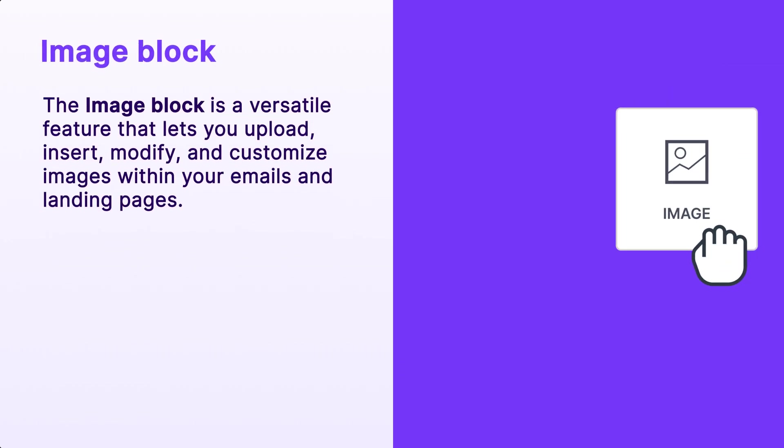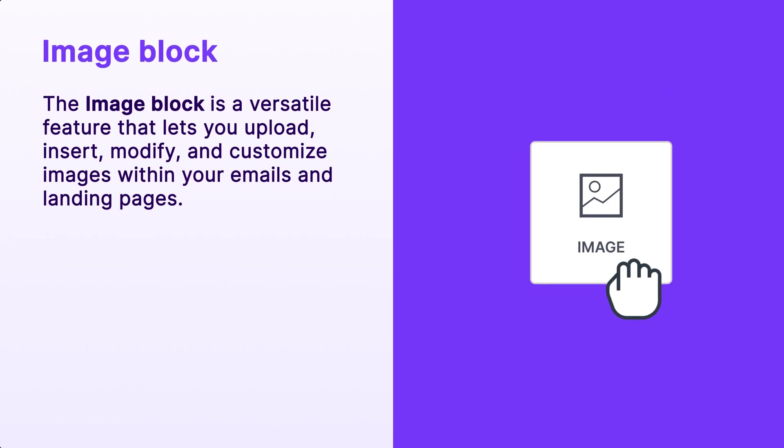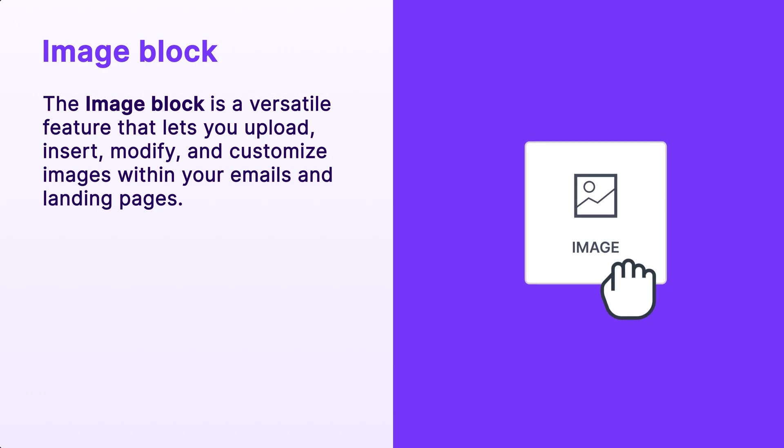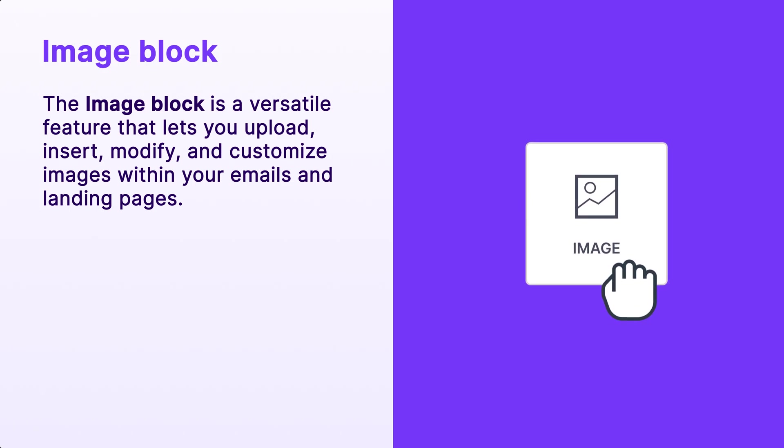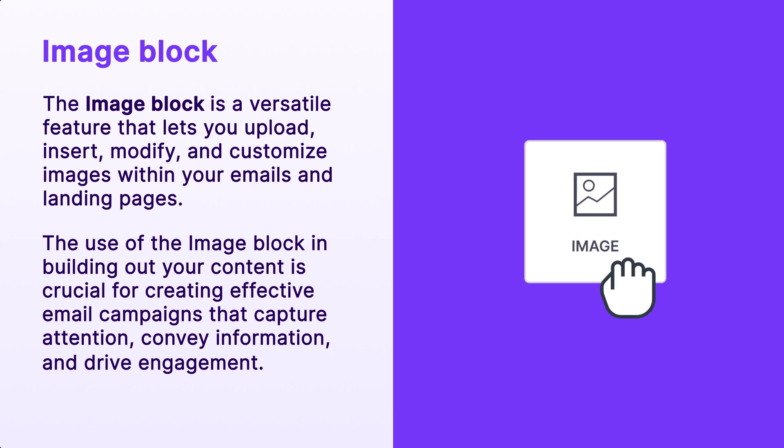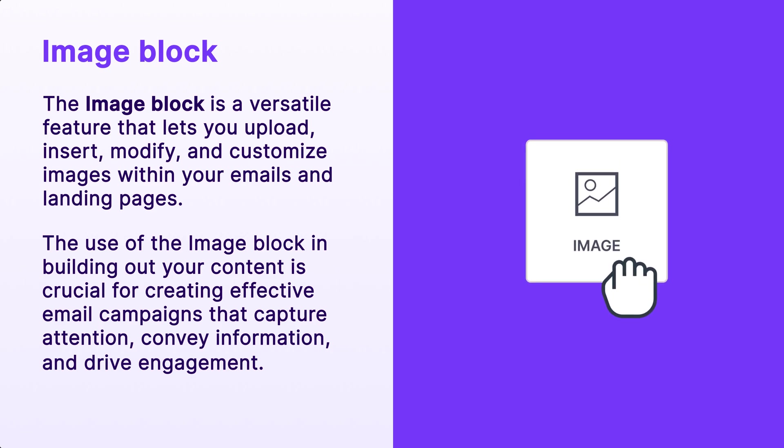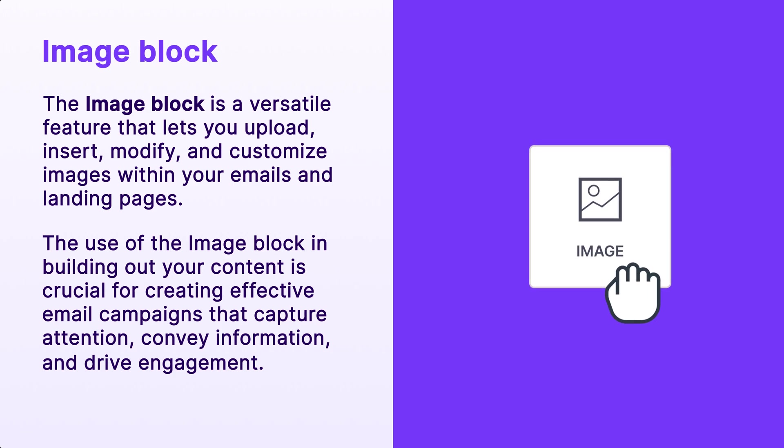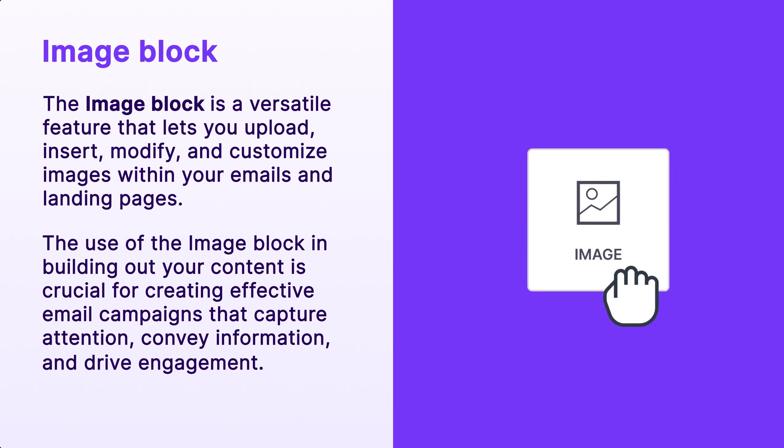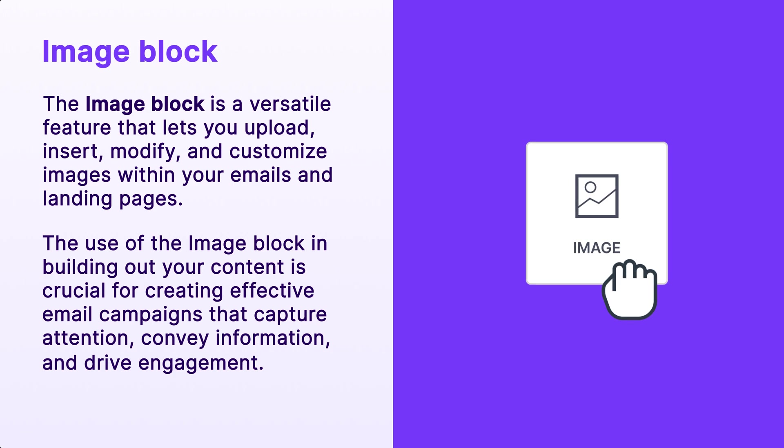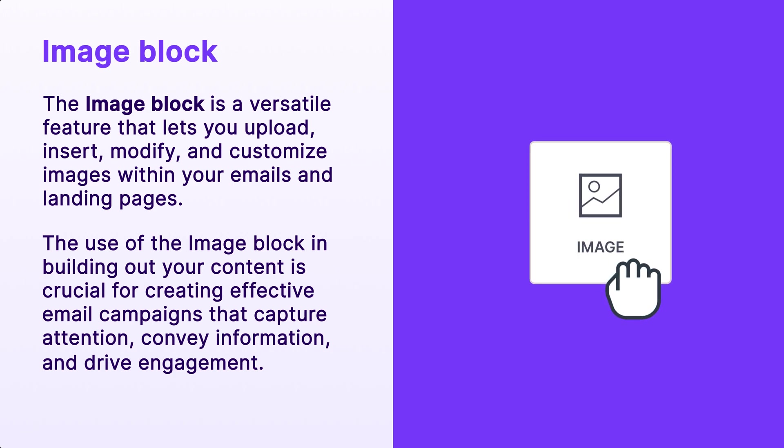The image block is a versatile feature that lets you upload, insert, modify, and customize images within your emails and landing pages. The use of the image block in building out your content is crucial for creating effective email campaigns that capture attention, convey information, and drive engagement, ultimately leading to better marketing outcomes.